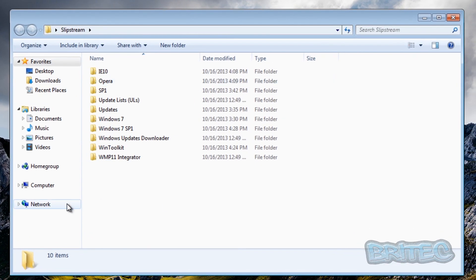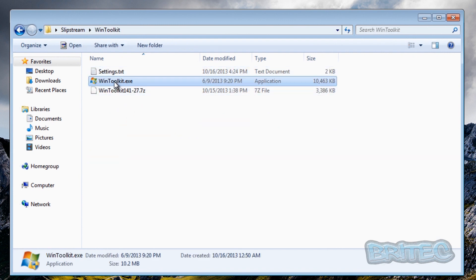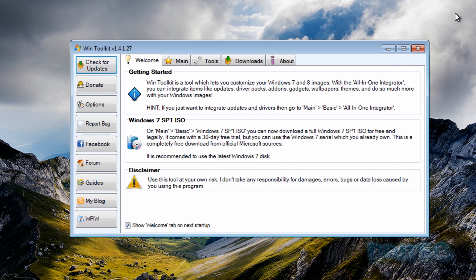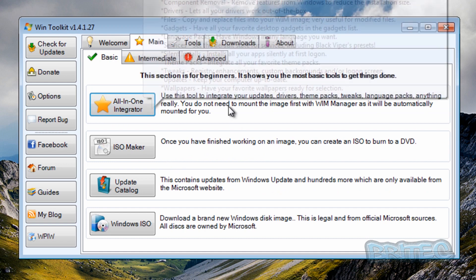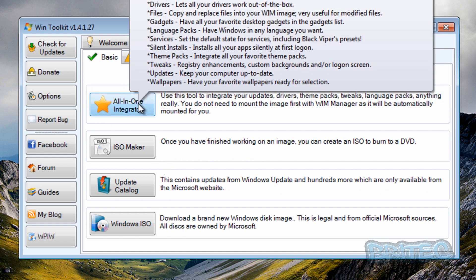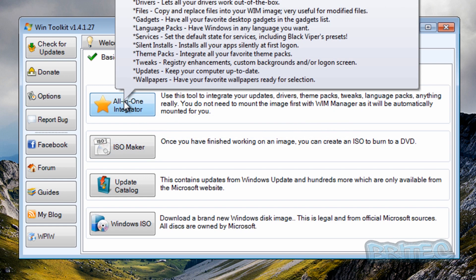We're running on a Windows 7 machine here, so I'm going to fire this up. I've already dragged it out of the zip file, and I'm going to run it as administrator. Inside the program you can see we've got some options. It does look a bit daunting at first, but once you get used to it it's pretty straightforward. On the main tab, the all-in-one integrator will do all the tasks you want — drivers, files, gadgets, language packs, and all that good stuff.